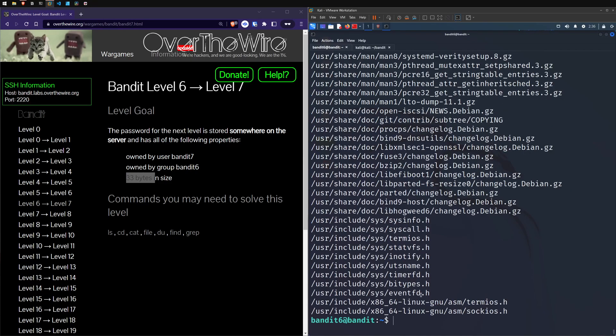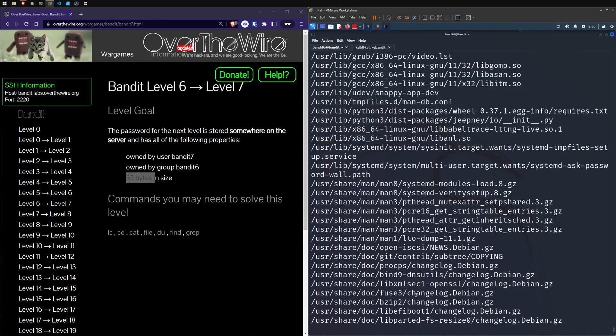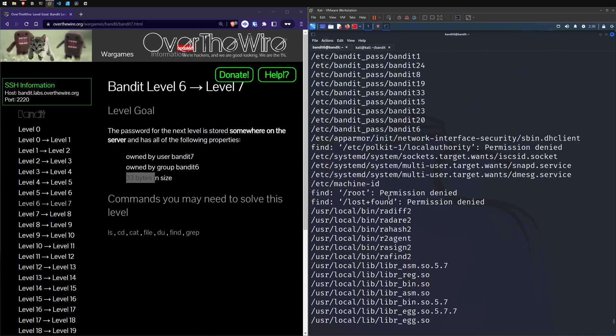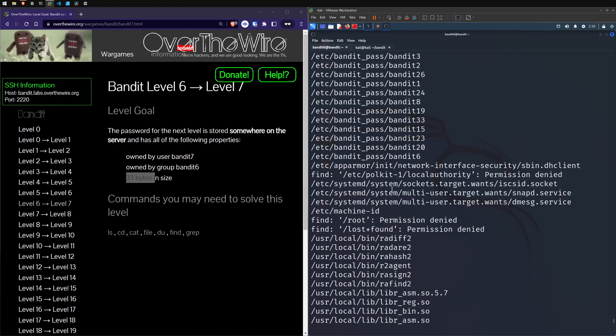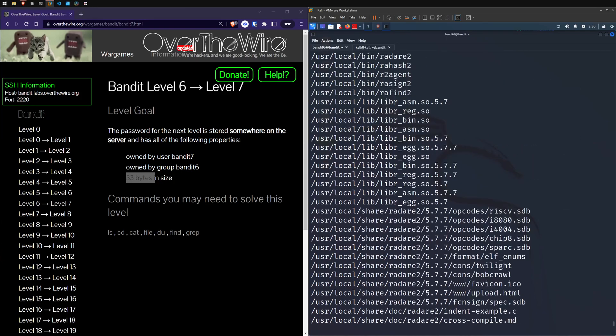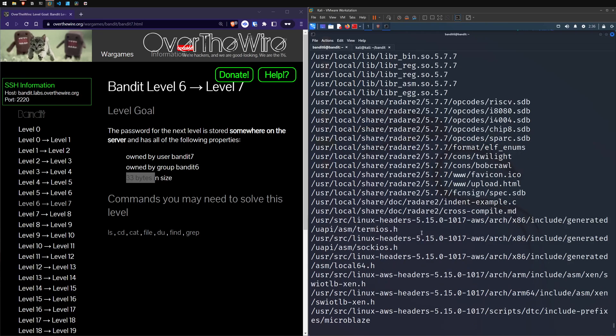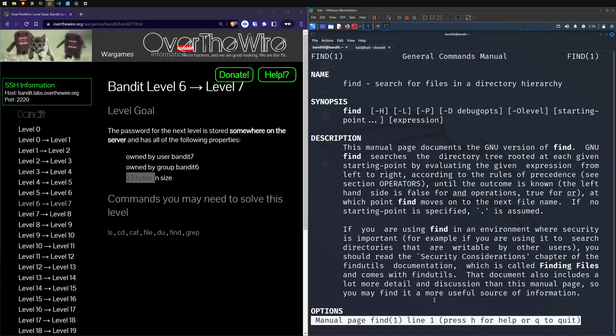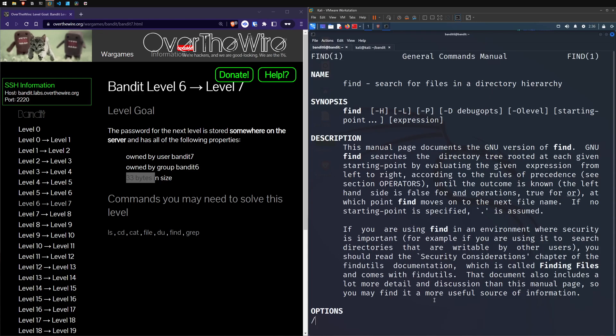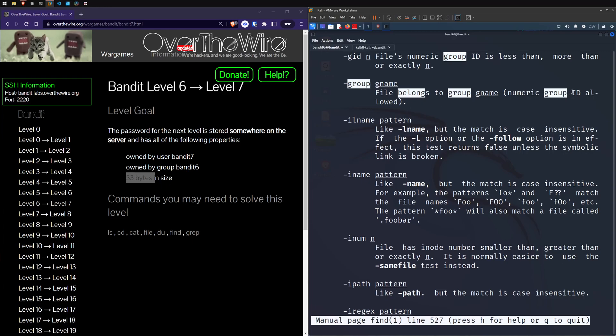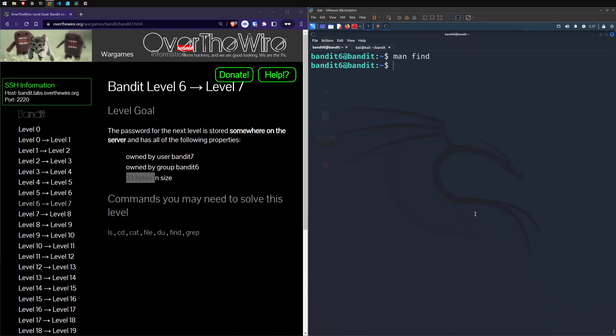So the difference here is we need to search by the user. So the bandit seven is the user who owns it and it's in the group. So we could try and do the size again, like the last one, we could just go size 33 C for bytes. But that does match a lot. So I mean, we could manually, you know, have a guess and try and like cat a few of these out. We could find it that way. What I think might be a bit more useful, so if we look up the man page and we search for group.